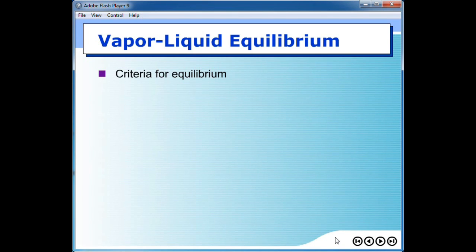This is flipped class video number 6 for Chemical Engineering Thermodynamics 2. The content comes from chapter 10.4 in the textbook, and it will consider vapor-liquid equilibrium.